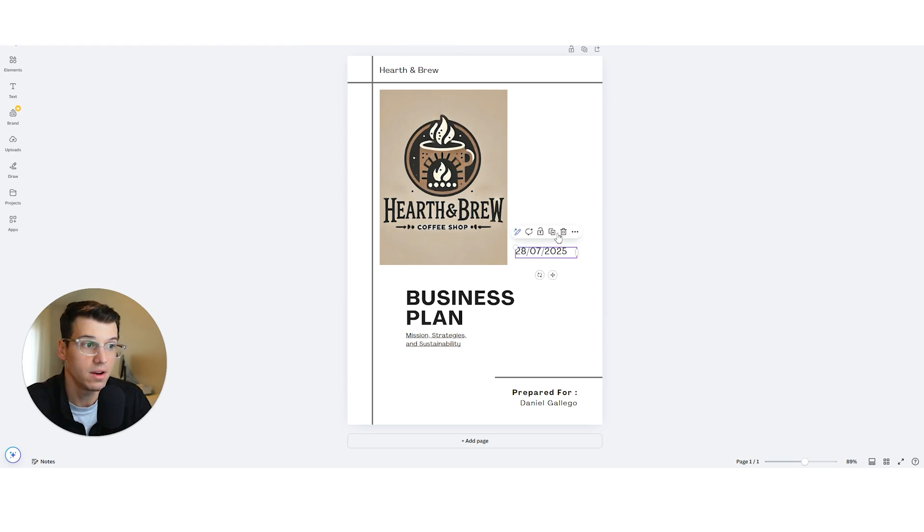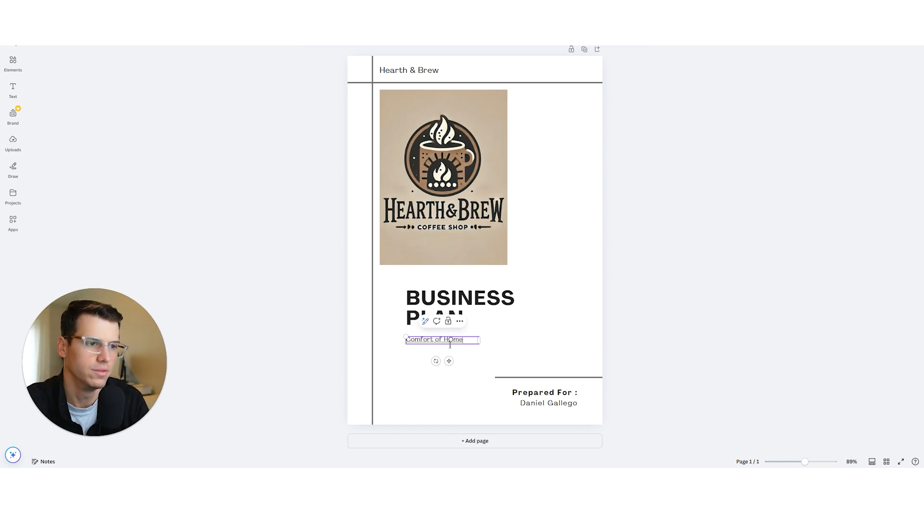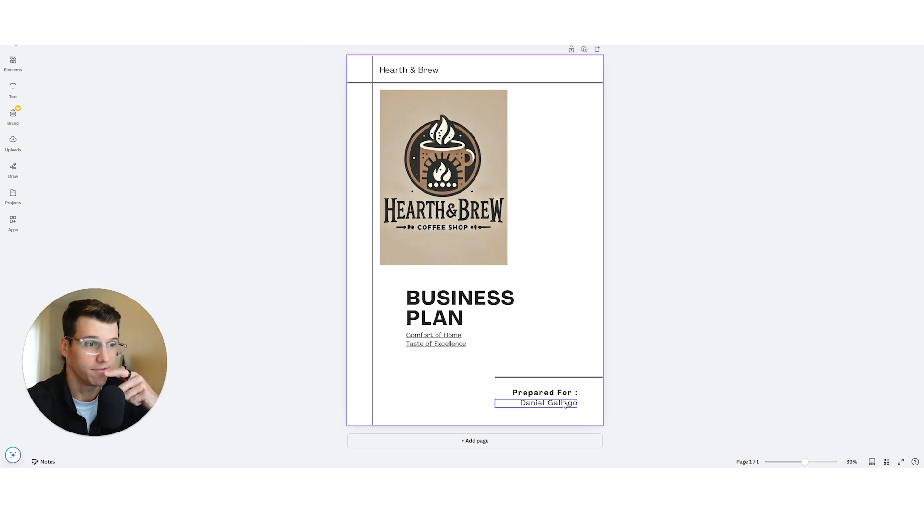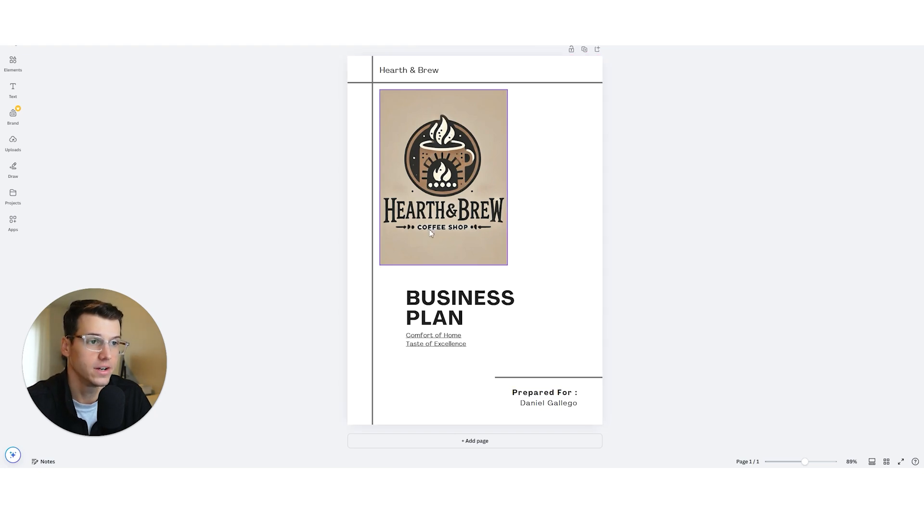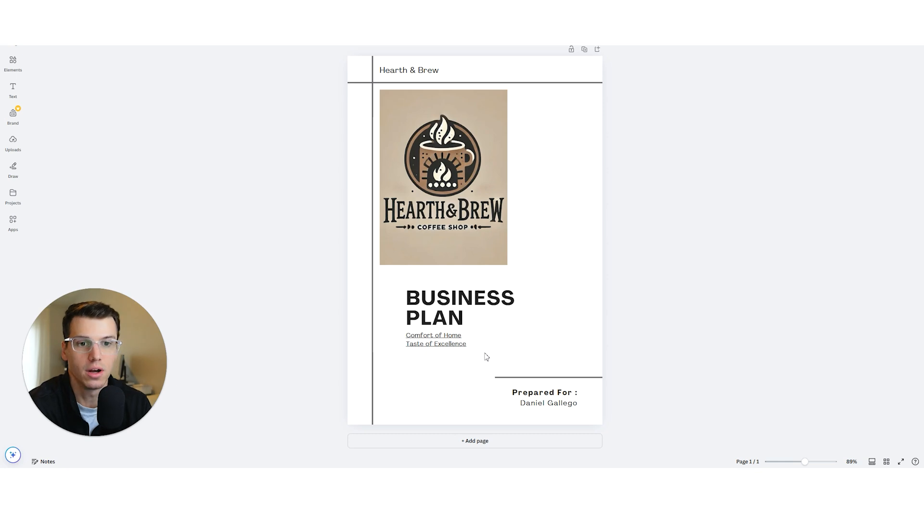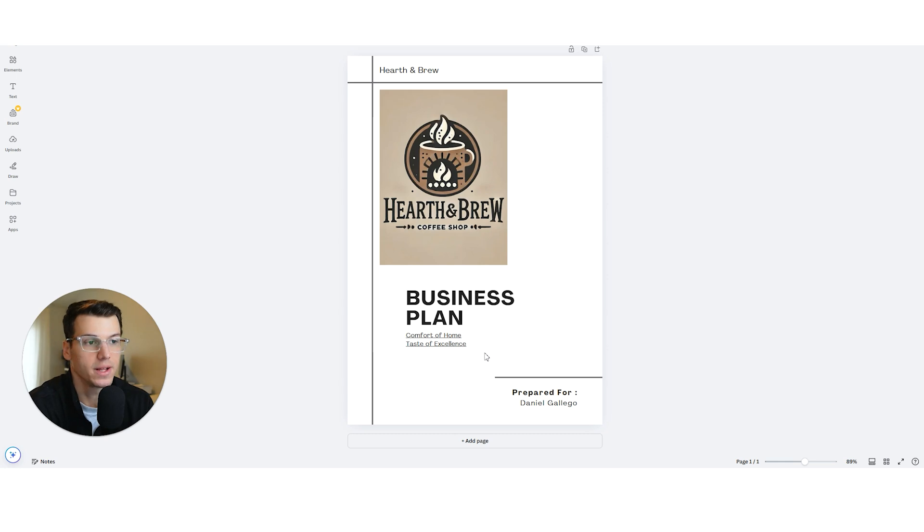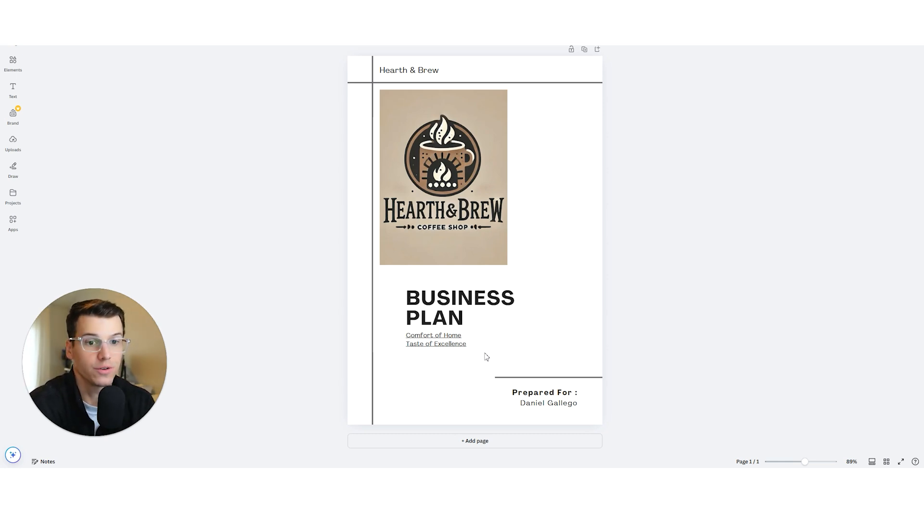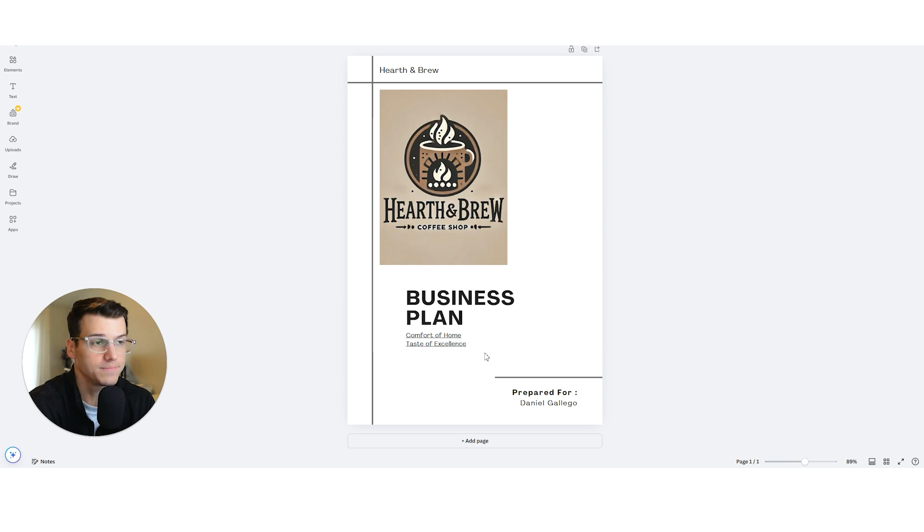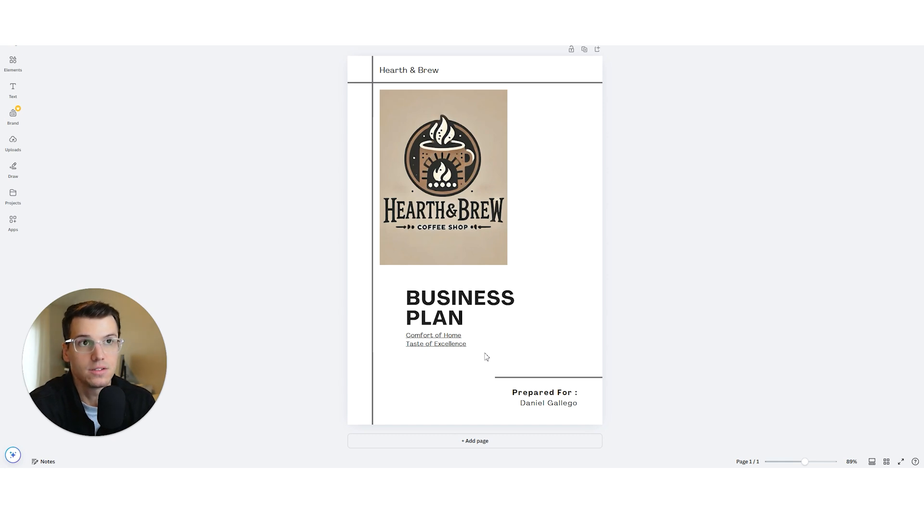Now we can do, I want this to stay Hearth and Brew. If you want to have a date in there, you can. You may not have to have a date. Here we can say comfort of home, taste of excellence, and then who you want to prepare for. You can go into great detail here, change all the different things you'd want to. This video today is not a tutorial on how to use Canva like a pro. It's not even a tutorial on how to make the most amazing business plan. I just wanted a cover page. I wanted to show you that there's a free tool that you can do something. Part two of this video is going to be how to actually get this into your business plan.